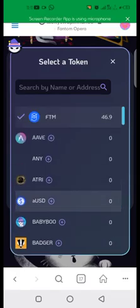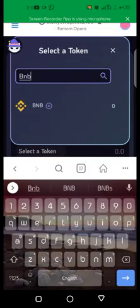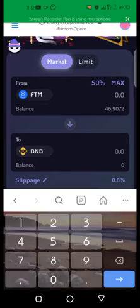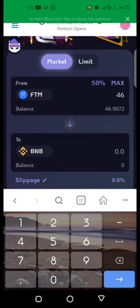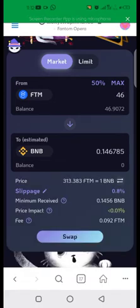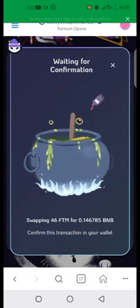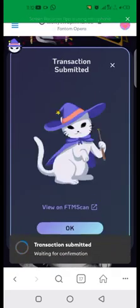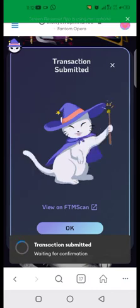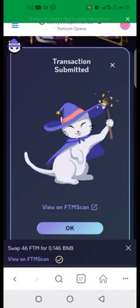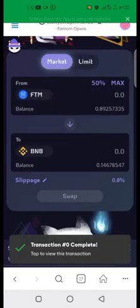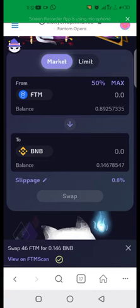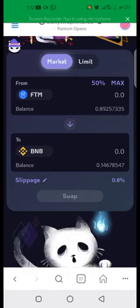You swap 46 FTM tokens to BNB. After you have typed in the amount of FTM you want to swap to BNB, you click on swap. You wait for confirmation, you click on confirm. Transaction submitted. You wait for it to reflect. Now we have been able to swap 46 FTM to BNB. The transaction fee is very, very low.